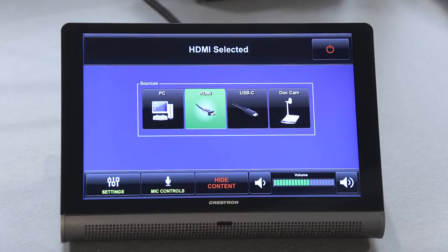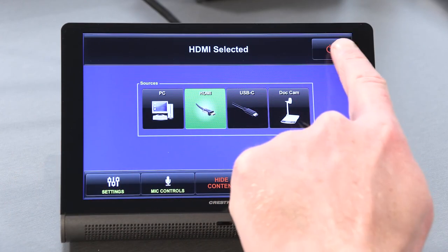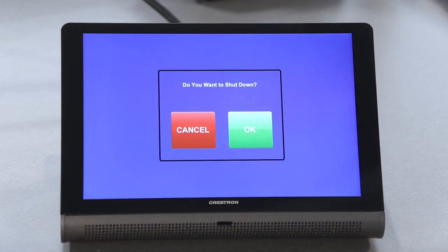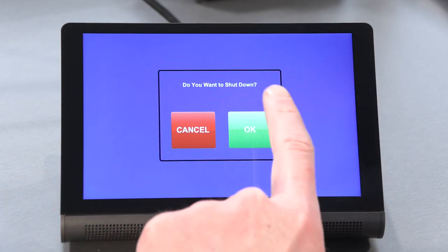When you are finished with your lecture, please shut down the system. To do this, press the red power icon on the touchscreen and confirm.